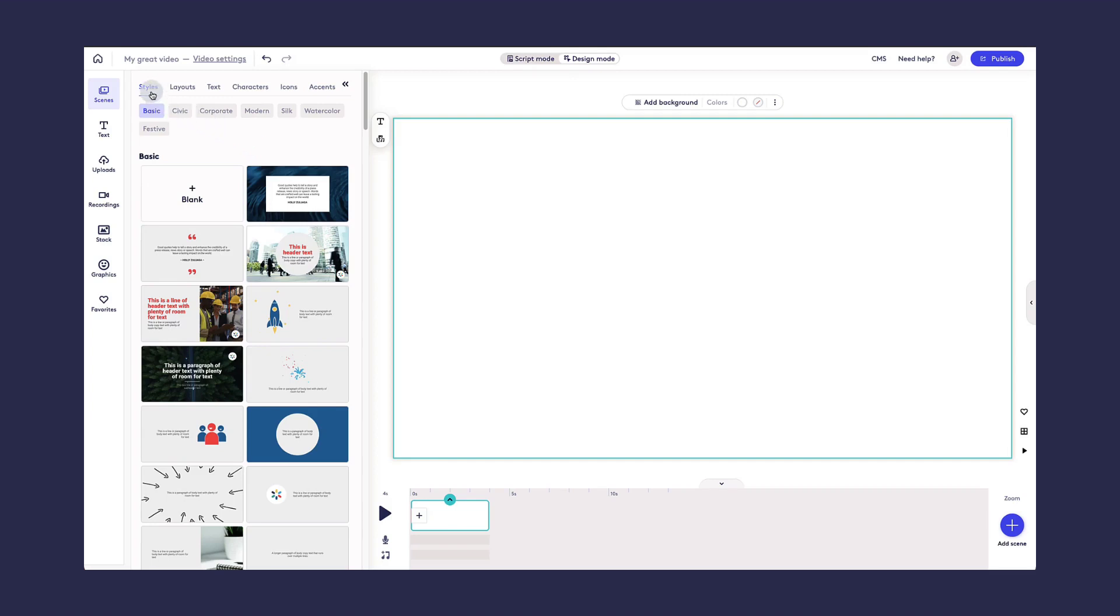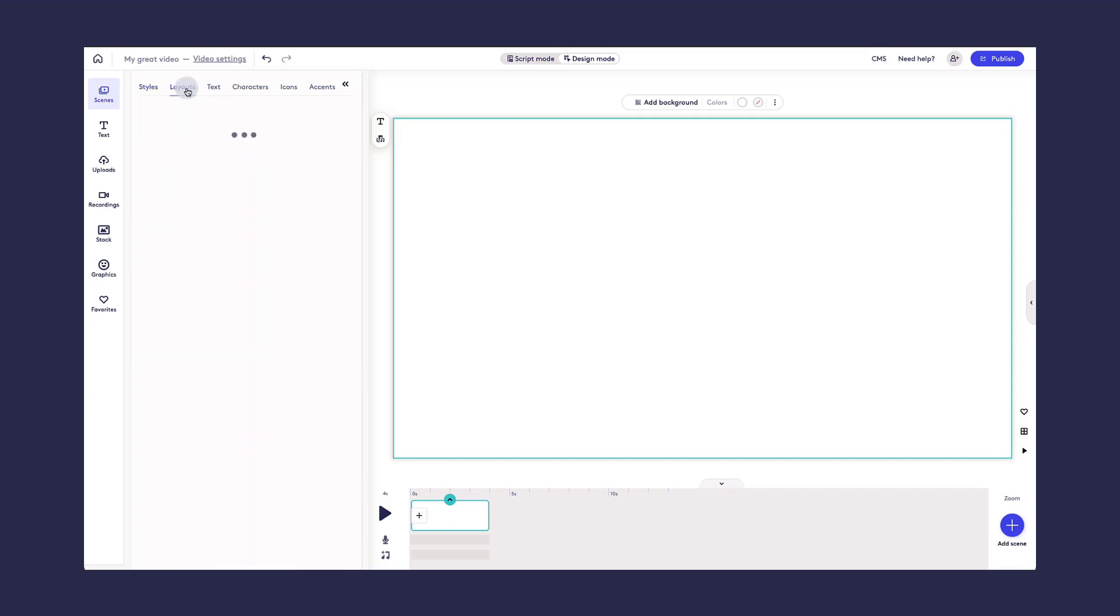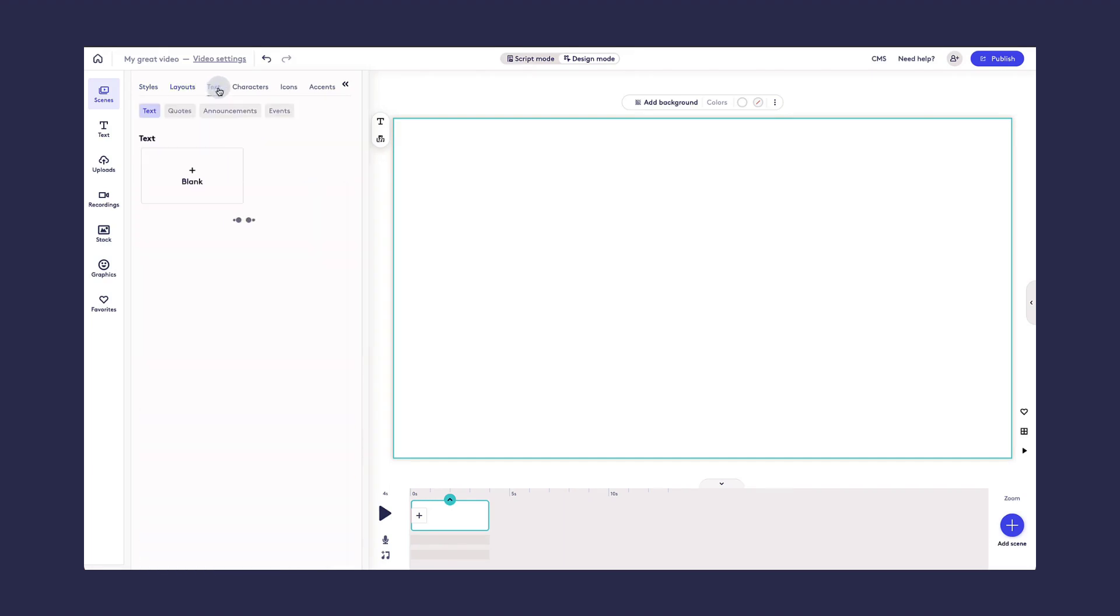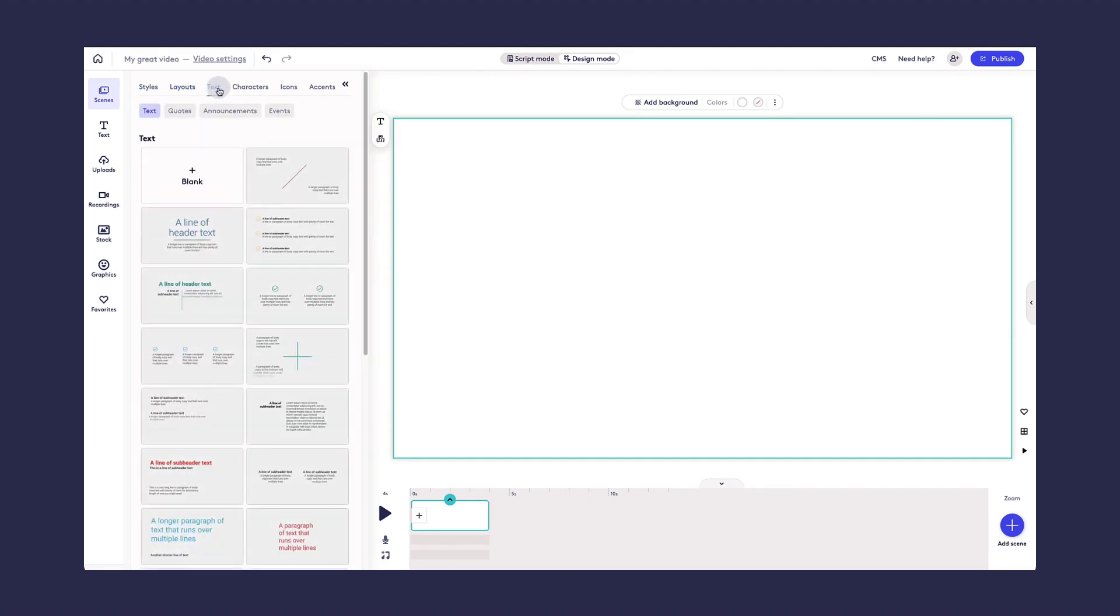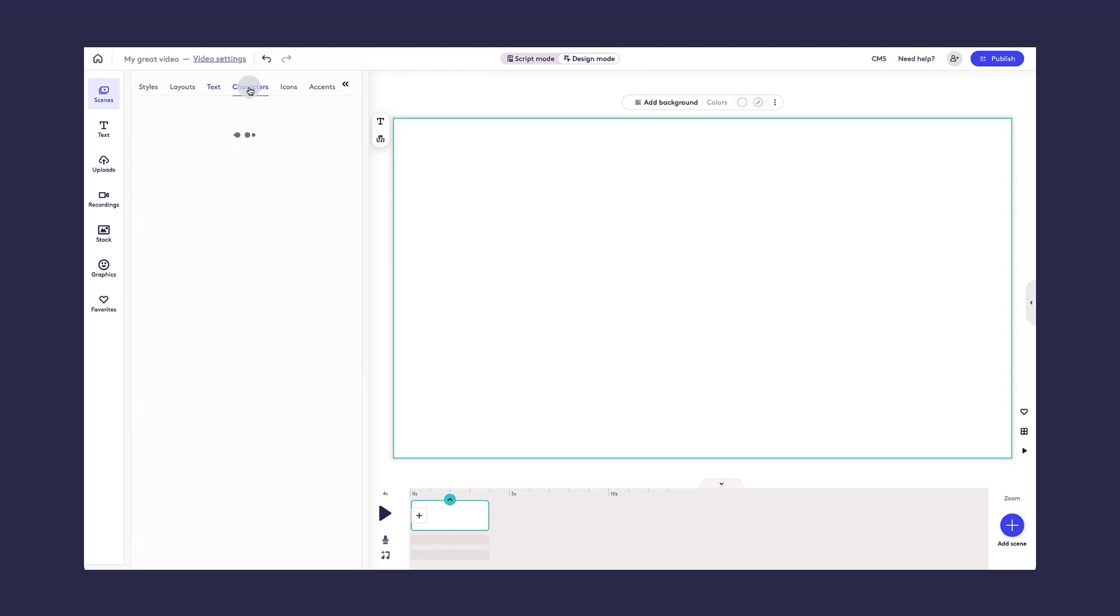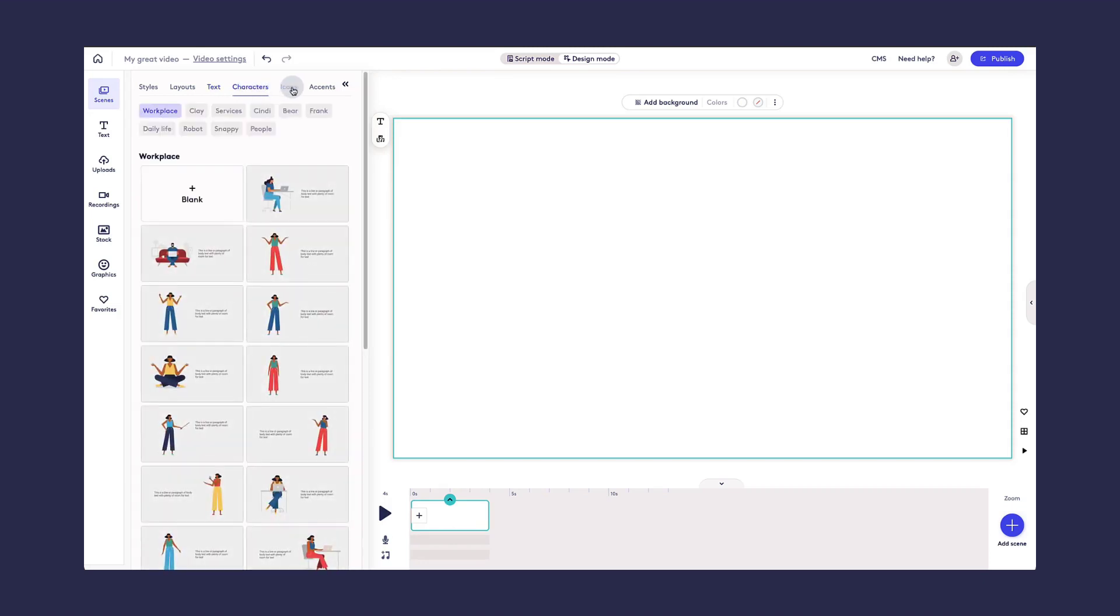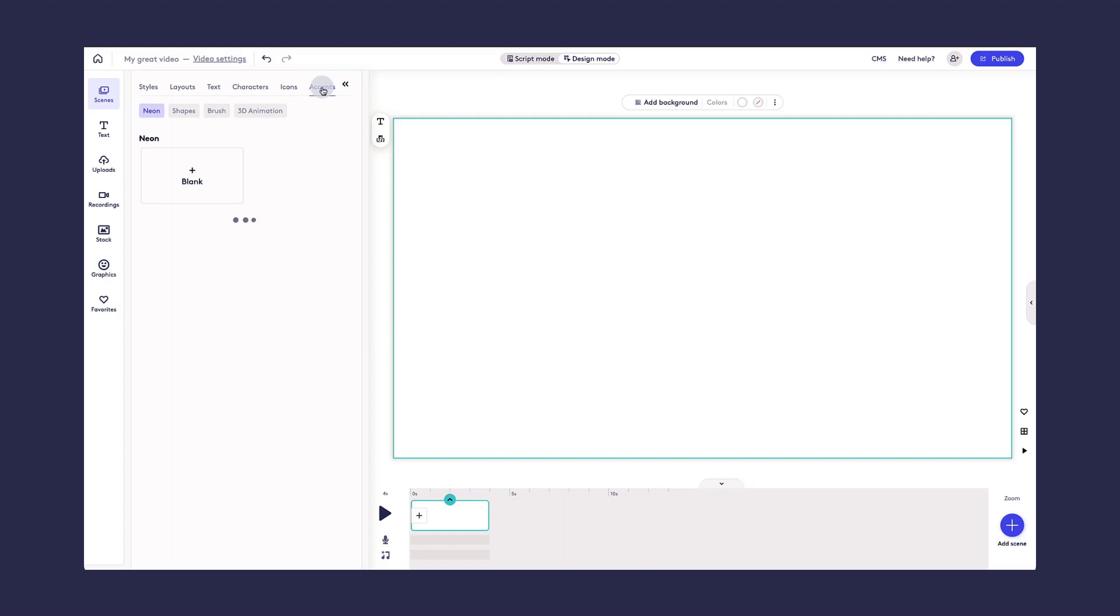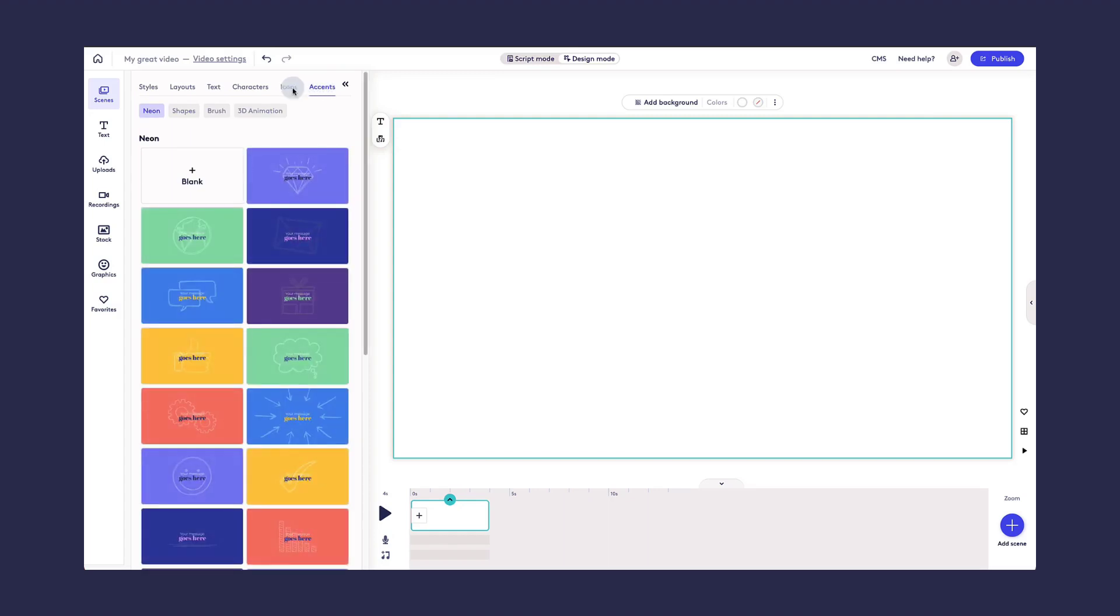You can set the style, you can choose a different layout, there are text scenes for you to choose from, there are character scenes, there are icon scenes, and there are accent scenes.